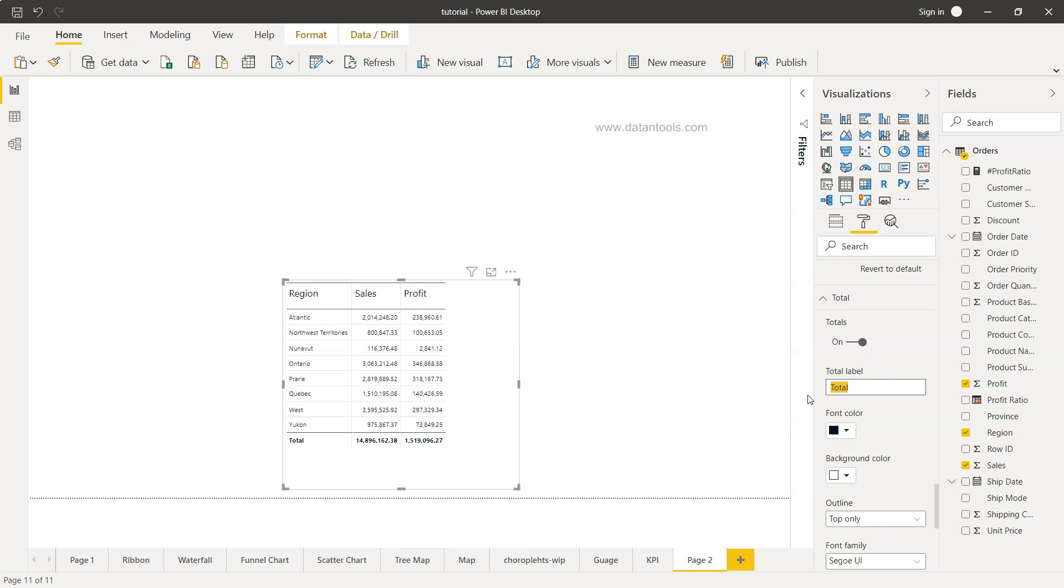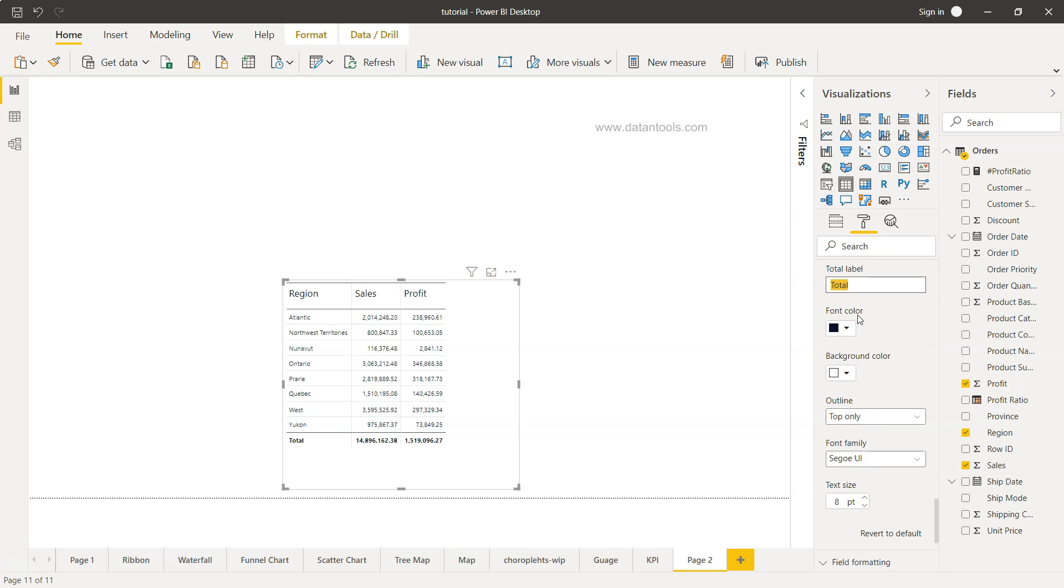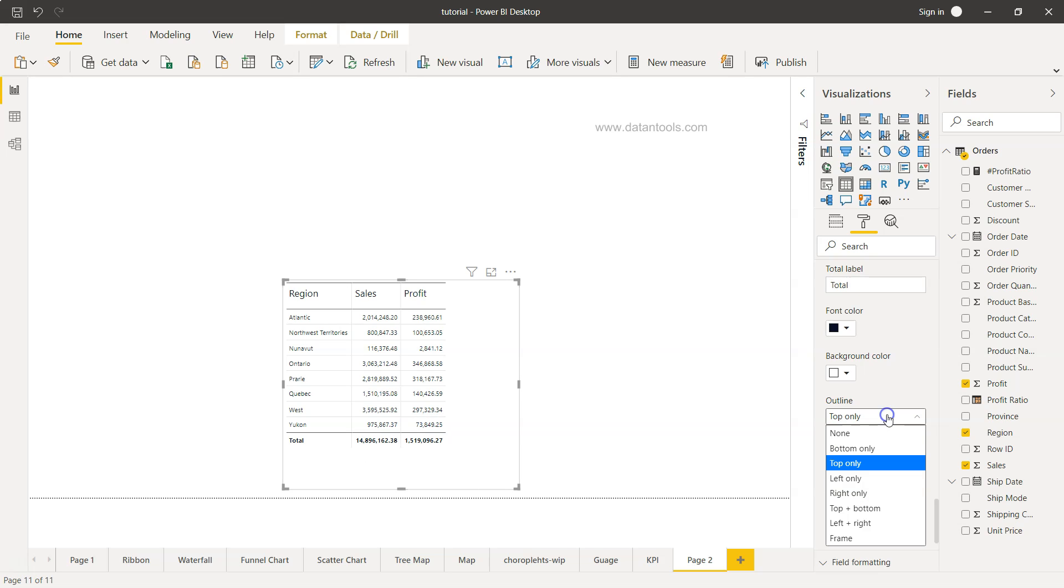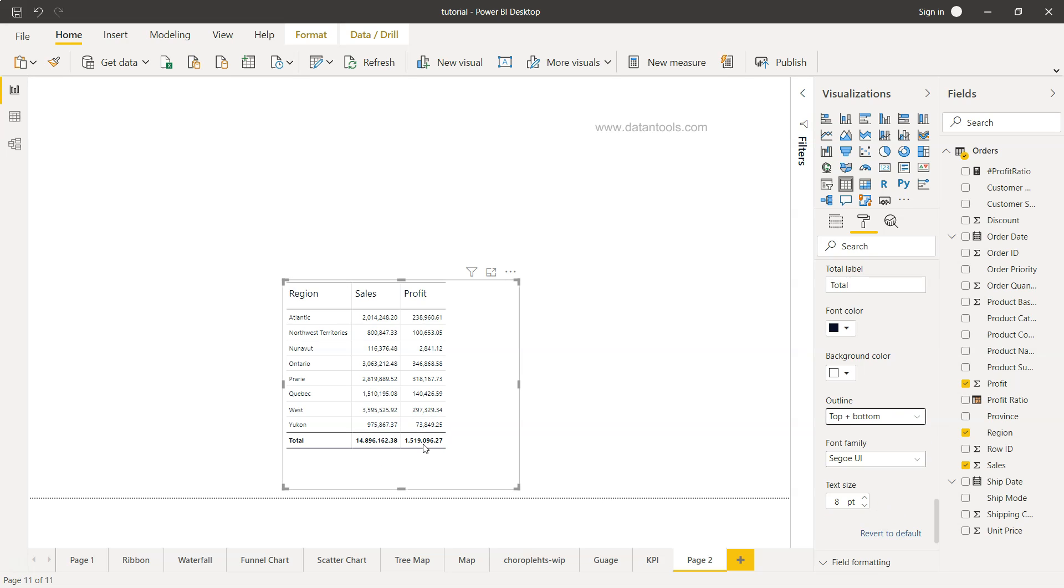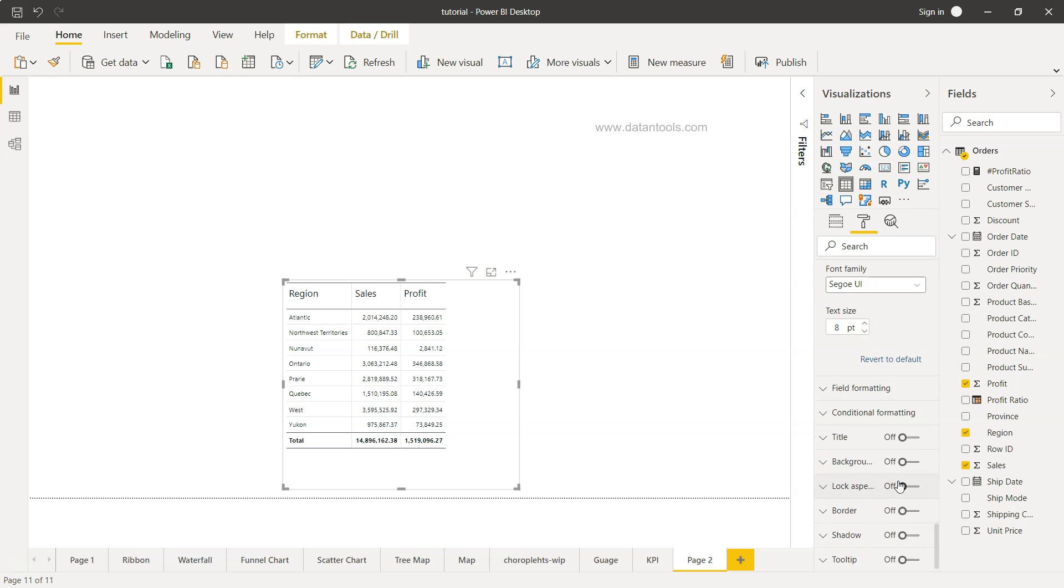So total is coming over here. Total is enabled. What should be the total label? So total sales or sales or grand total, whatever you want. Outline with this is the black outline, so top only or top and bottom both, you can choose that.